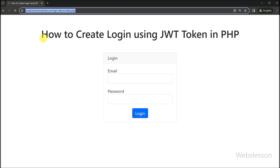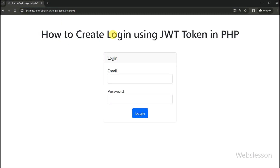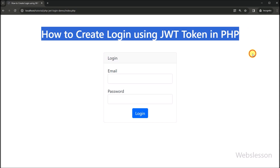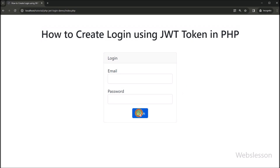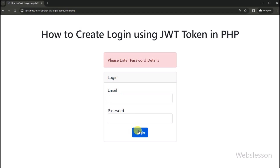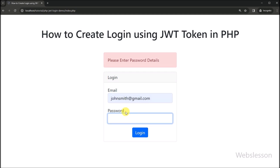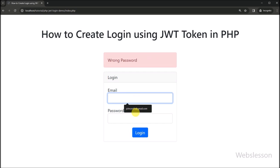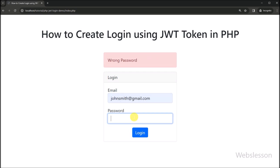Hello friends, under this video tutorial, we are diving into the world of secure authentication, as we guide you through the process of creating a login system using JWT — JSON Web Token — in PHP. In an era where data security is paramount, understanding how to implement robust authentication mechanisms is a crucial task. JWT provides a powerful solution for token-based authentication, offering efficiency and scalability.